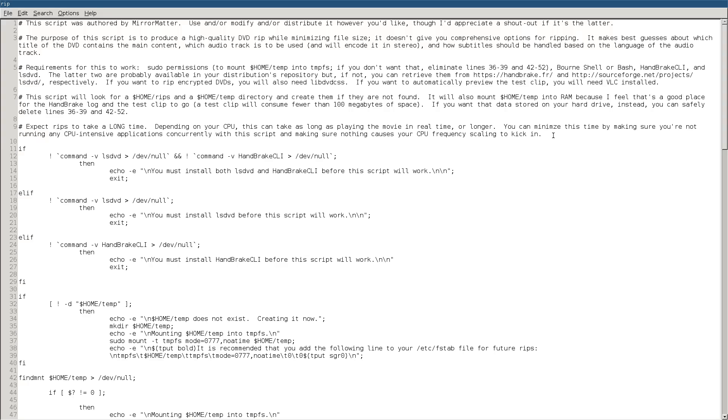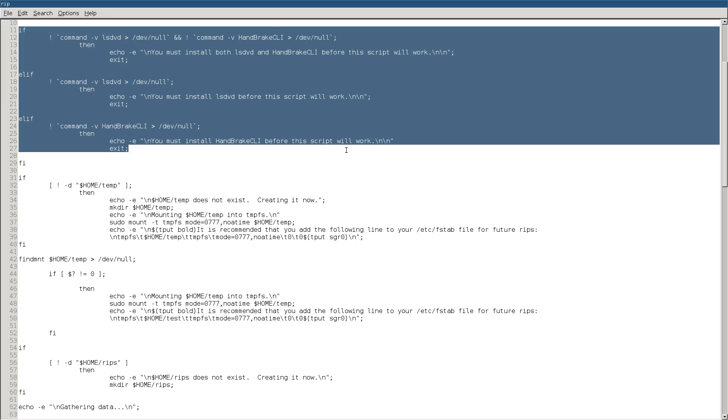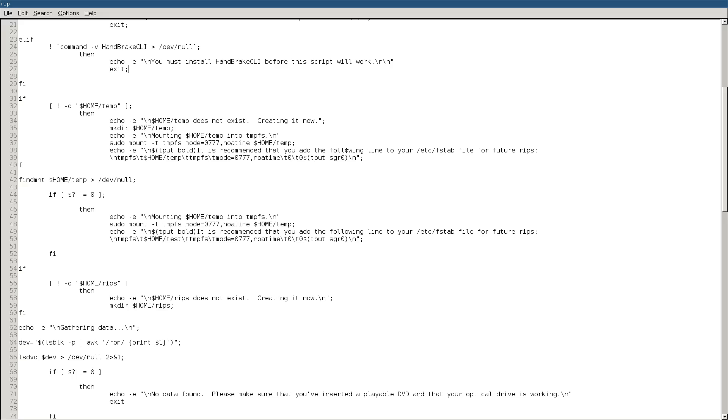and to minimize file size while maximizing quality. Just to walk you through the script quickly, the first couple statements here are checking to make sure that you have Handbrake CLI and LSDVD installed.